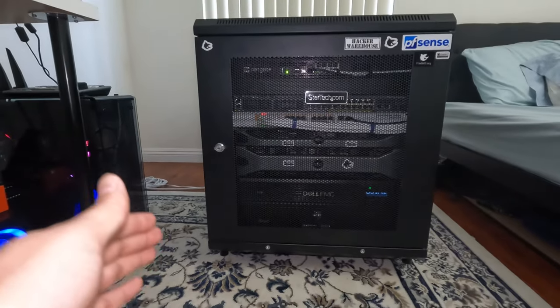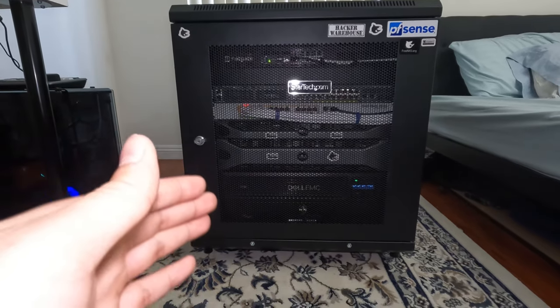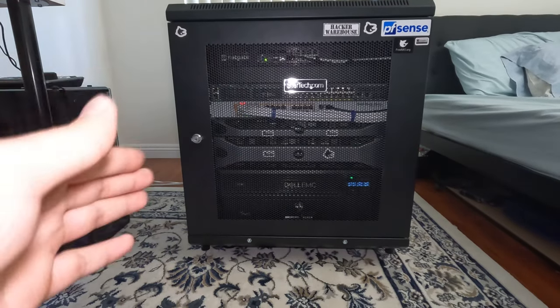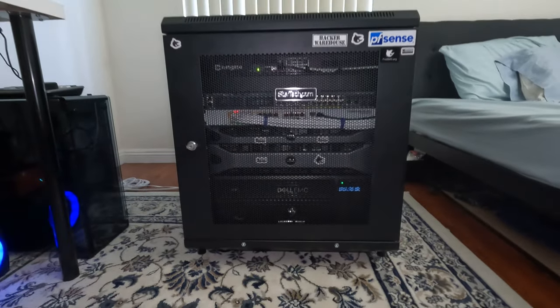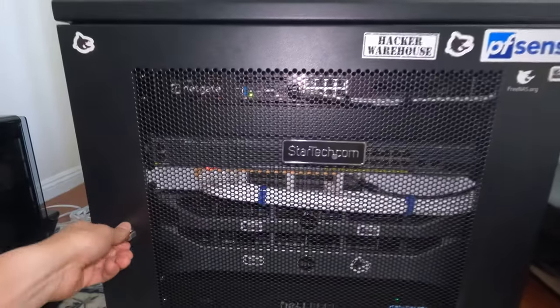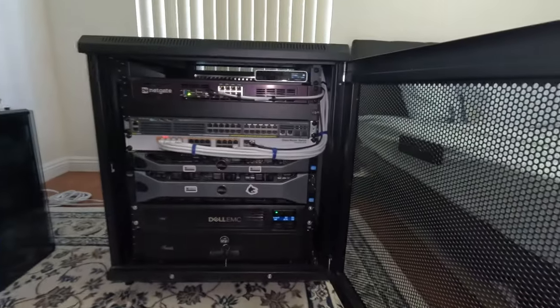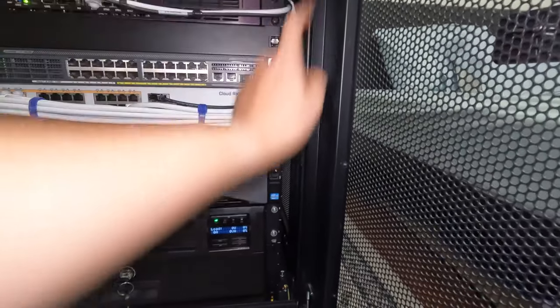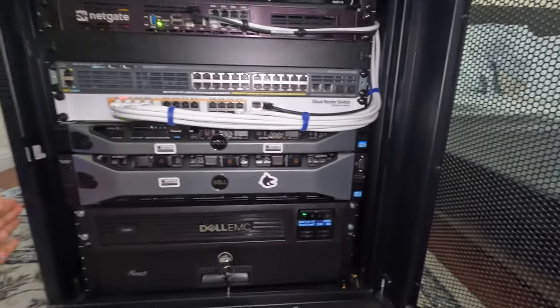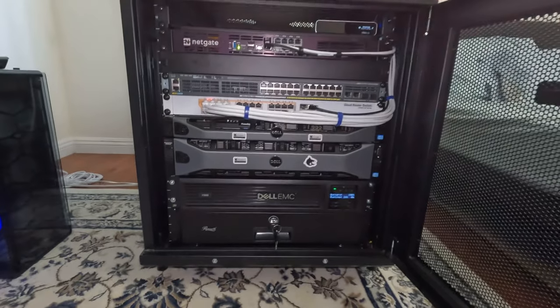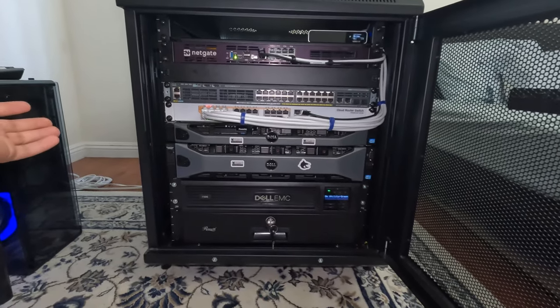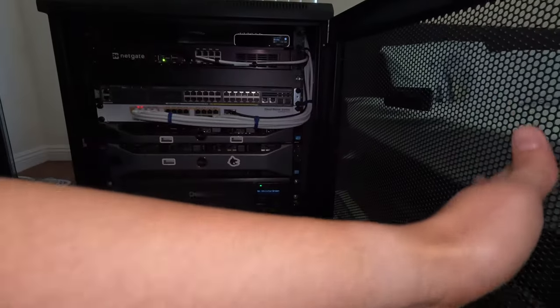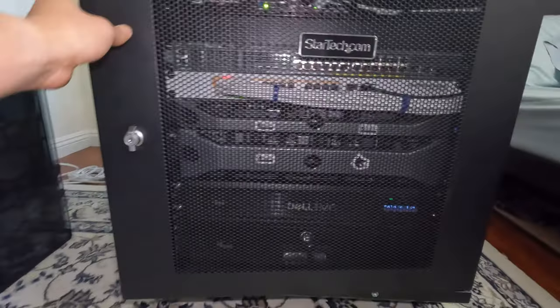So the 12U StarTech, it actually have four doors: one front, one back, two on the side. And the two on the front and back, it actually swappable. So you can actually unhinge these and move to the other side if you prefer to open from left, depending on your setup. So that's a nice thing. It's all mesh door, so keep it ventilated.